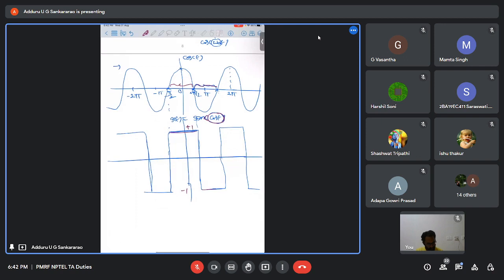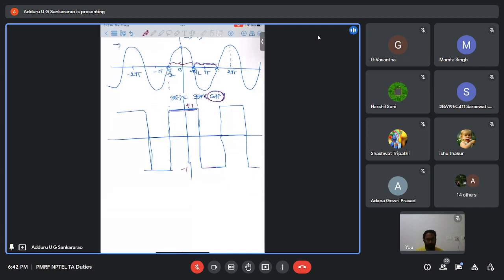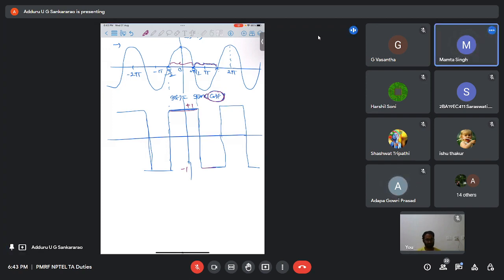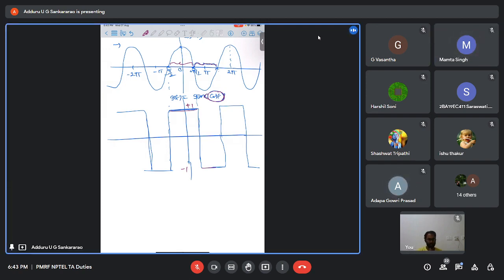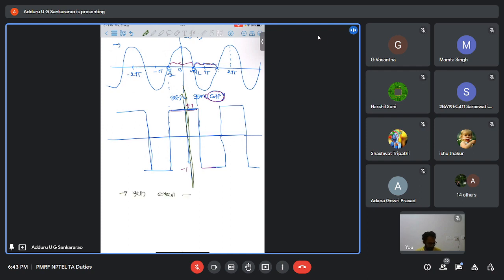We need to identify the symmetry of G(t) = sgn(cos t). It has even symmetry — folding about the vertical axis, the right side coincides with the left side. For even symmetry: a₀ and aₙ are non-zero, bₙ = 0. The DC component a₀ = 0 because positive and negative areas cancel over one period.